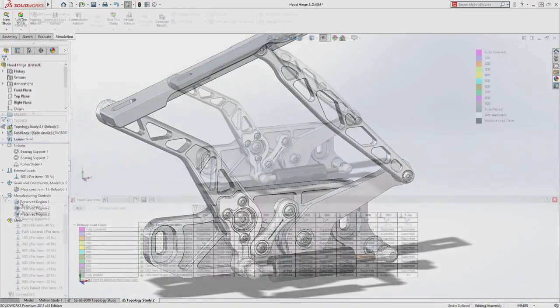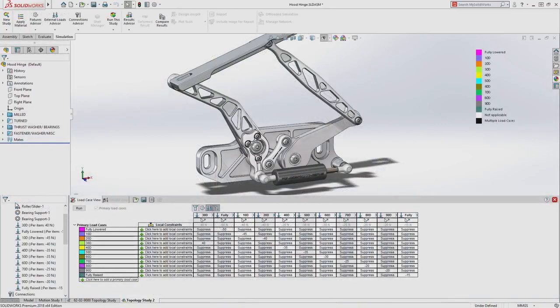Using the Load Case Manager, topology study can even account for multiple load cases simultaneously, providing a more comprehensive result based on the full set of conditions the part will experience.